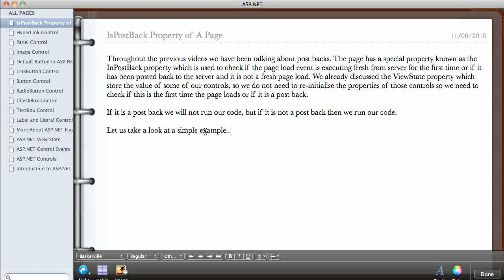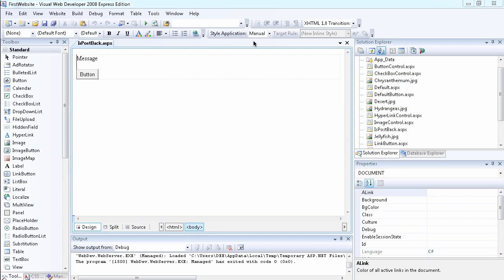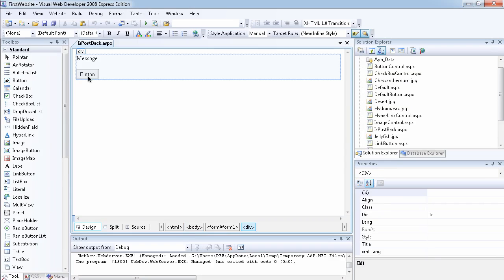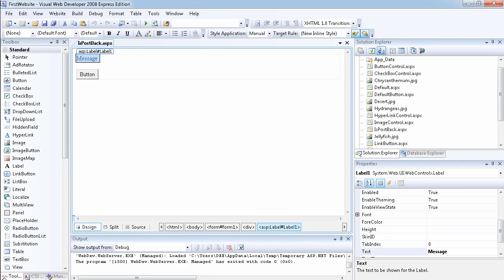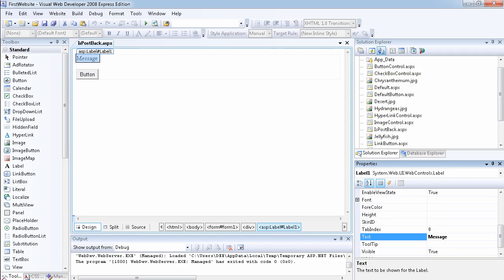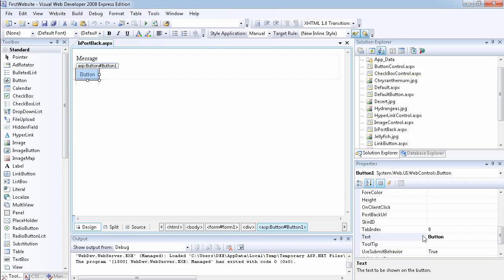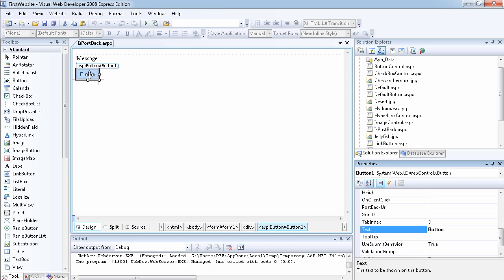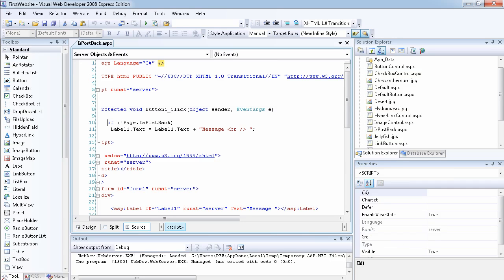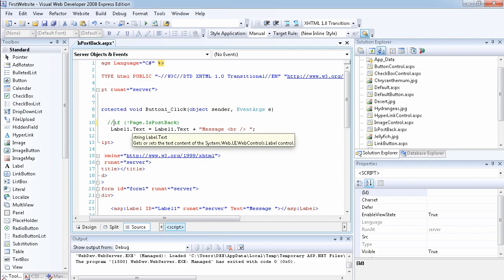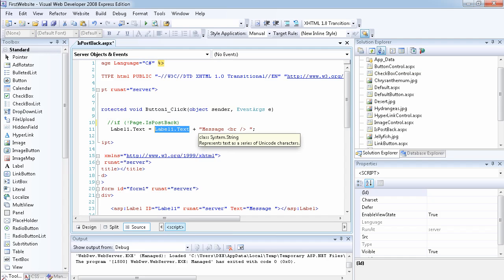Let's take a look at a very simple example. This example is not the best in the world but it will make sense. I've added a label and a button. The label text is set to just 'message'. Every time I click on this button, I want the label's text to be equal to its previous text plus the word 'message'.